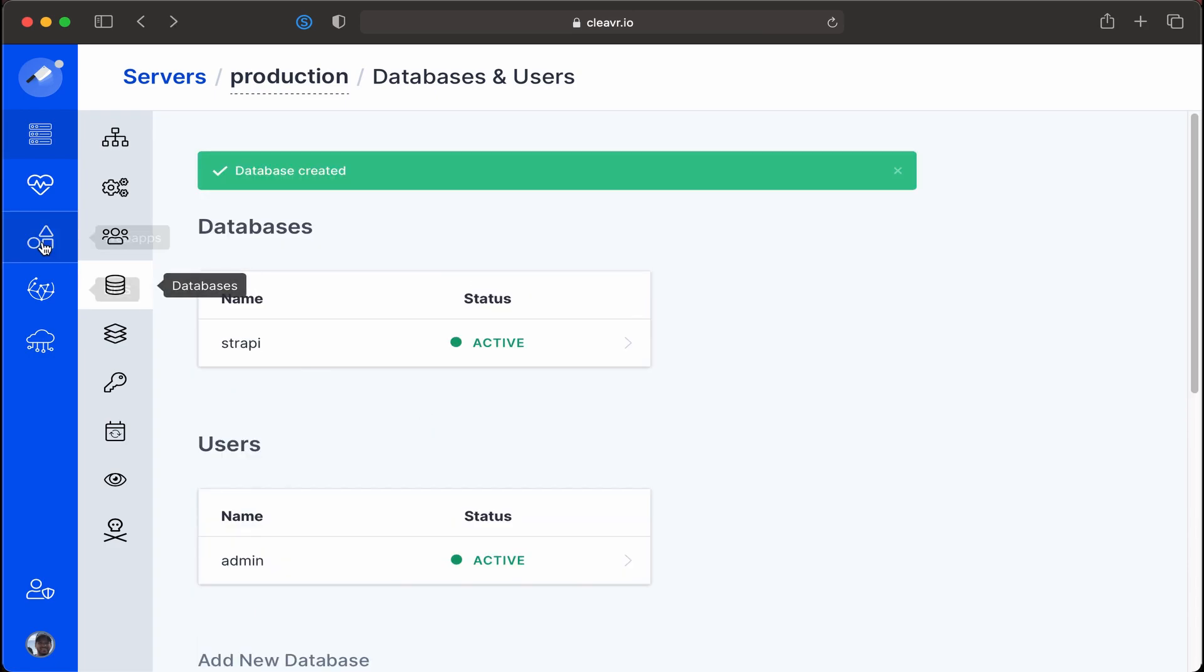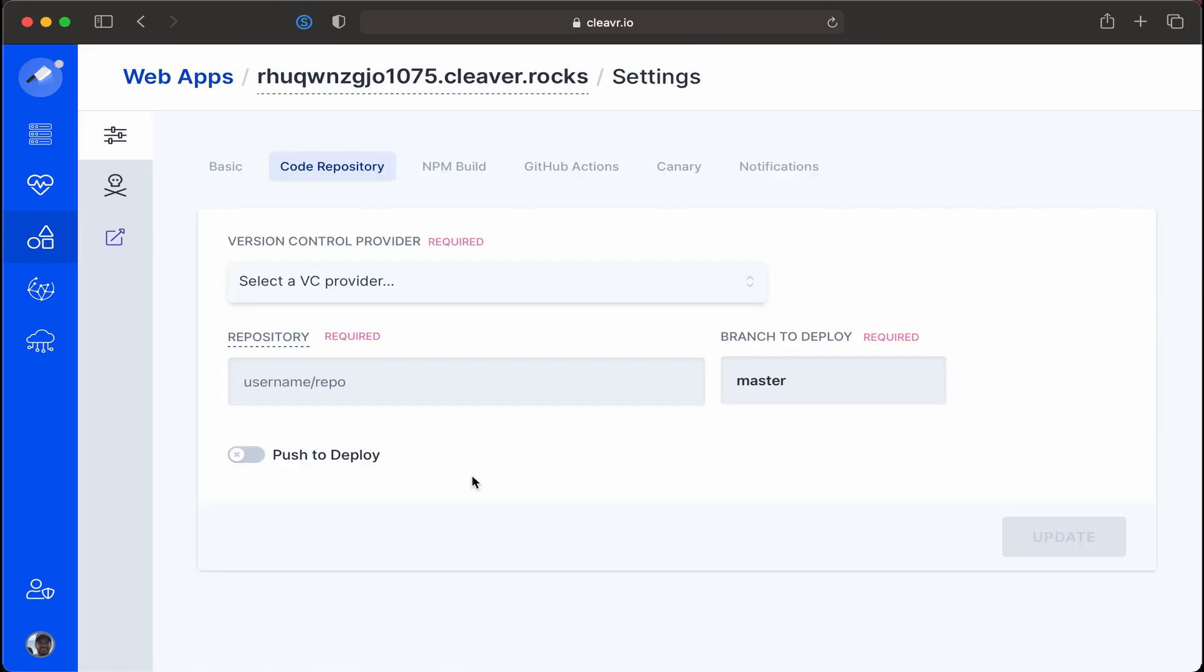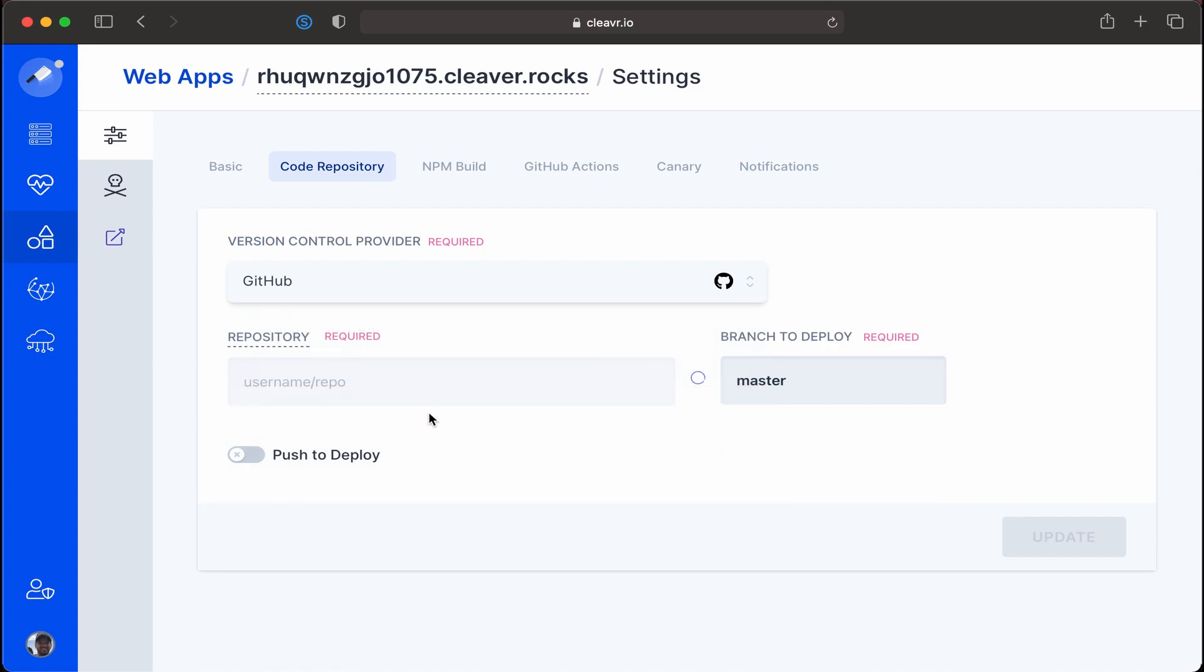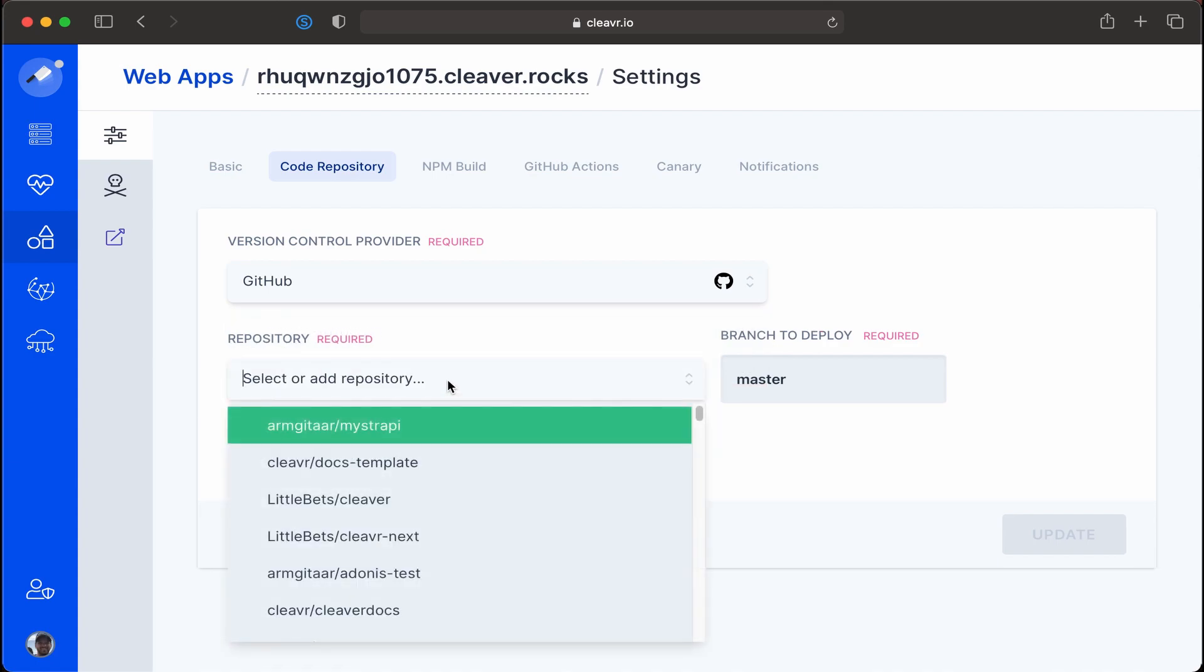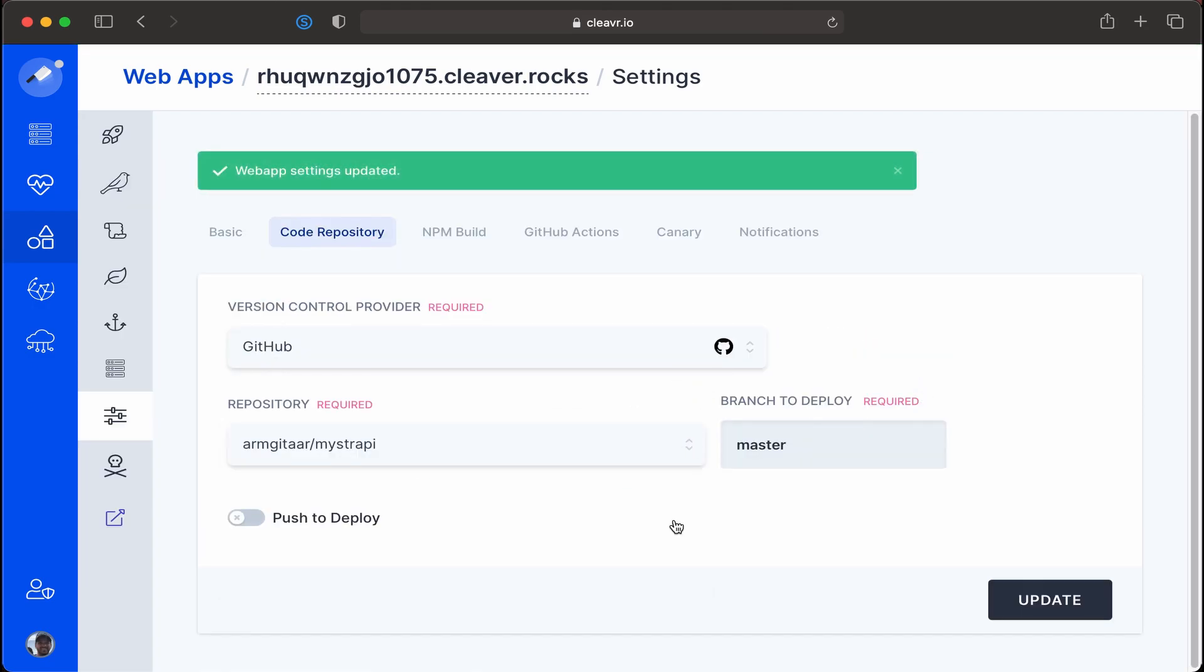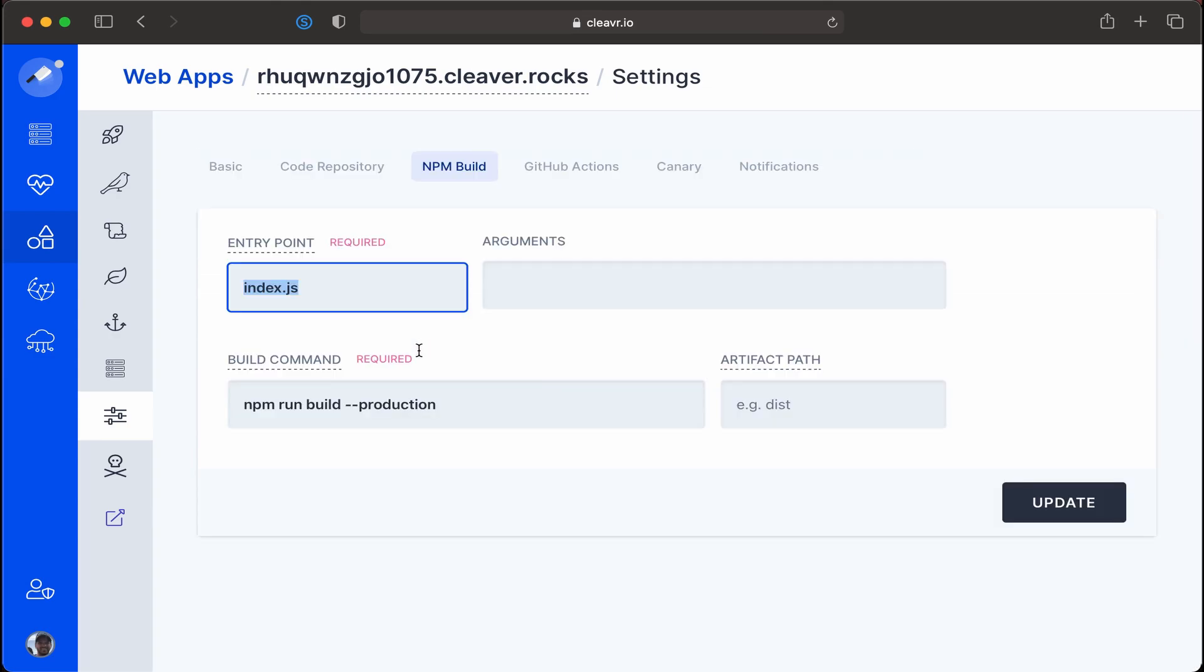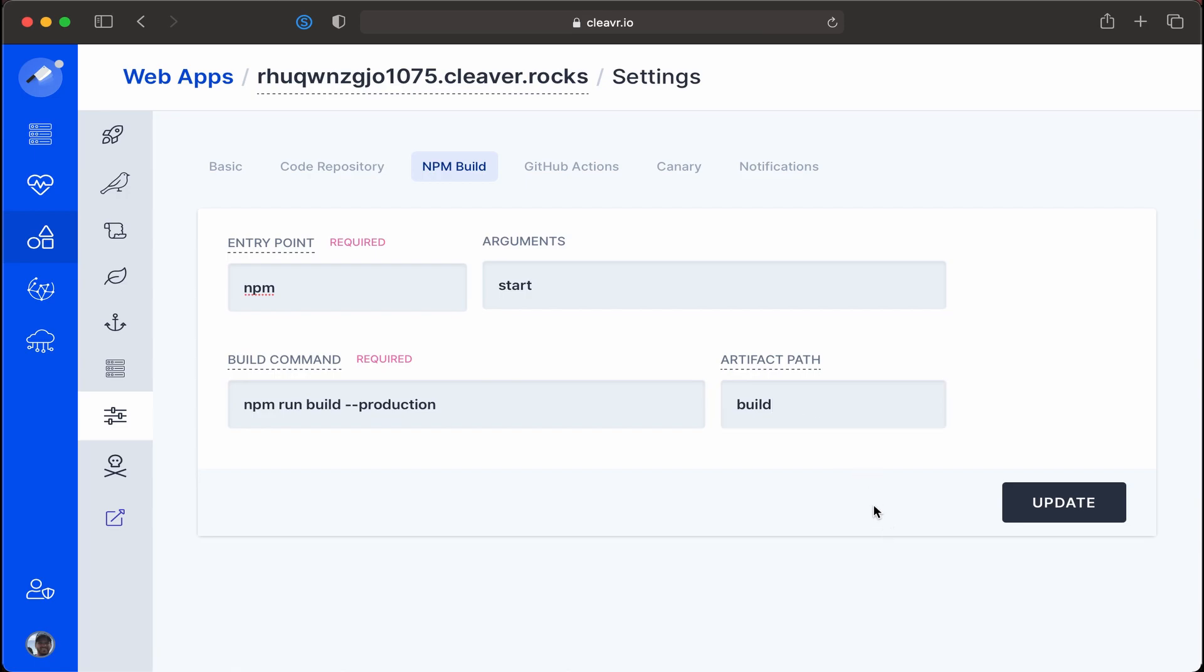We'll now head over to the web app section and then complete the setup for our Strapi CMS site. First we're going to have to tie this to a repo and for this I want to use GitHub and I'll show you why in a bit. I'm going to select GitHub as my VC provider and repository I have this under my Strapi and I'm going to click on update to save this information. Next thing under npm build I want to change the entry point and argument from just index.js to npm start for arguments. For the build command we'll leave that as is and for the artifact path we'll add in build and then I'm going to save these details.